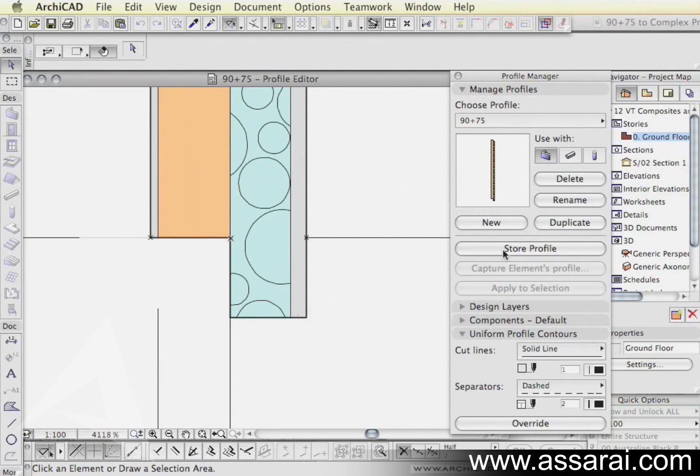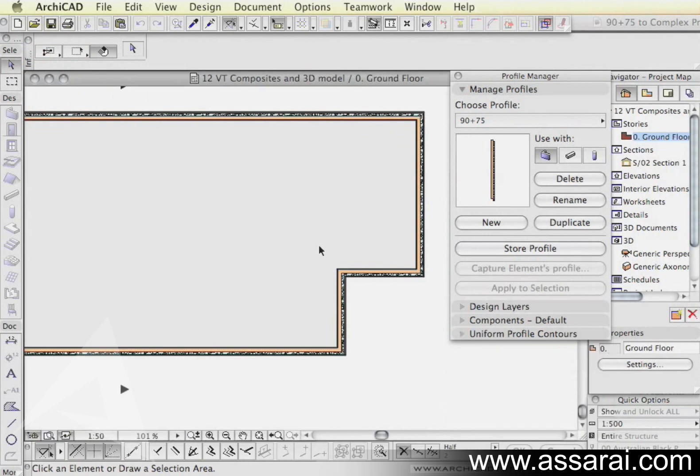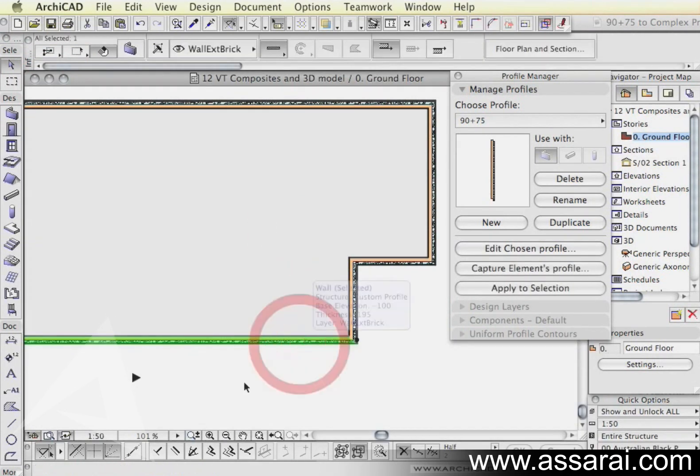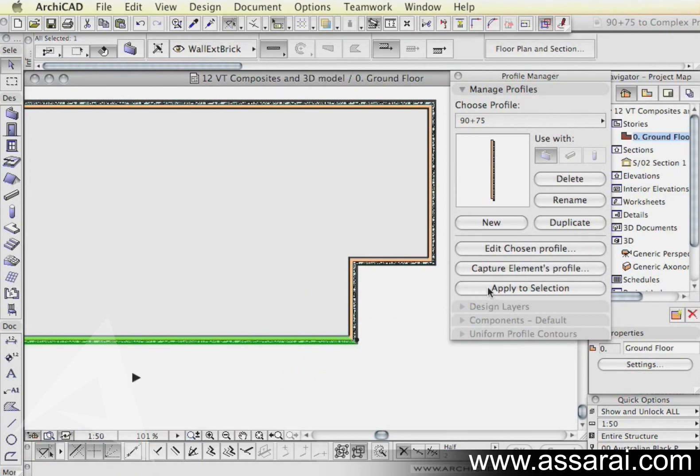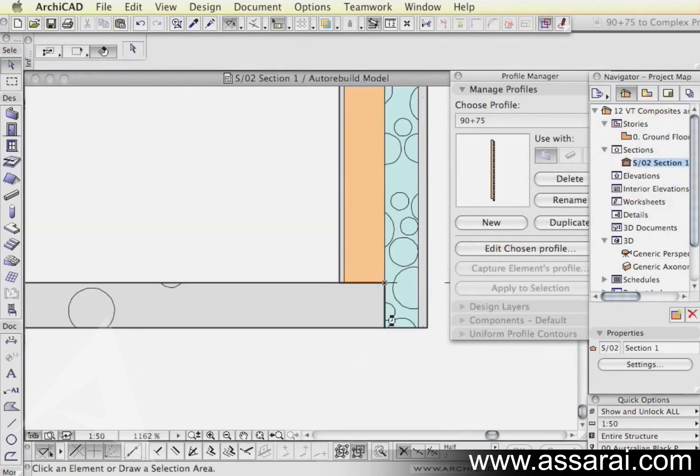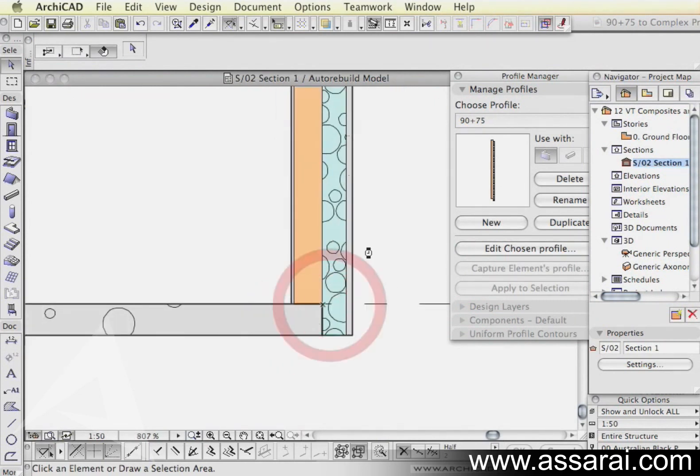Now I'm going to store the profile again and minimize this window and I'm going to pick this wall here. That's the one where the section is going through and I'm just going to say apply this complex profile to this wall here and all I have to do is push apply to section that button there. And now if I jump to the section, you can see that the desired effect is exactly what we wanted.